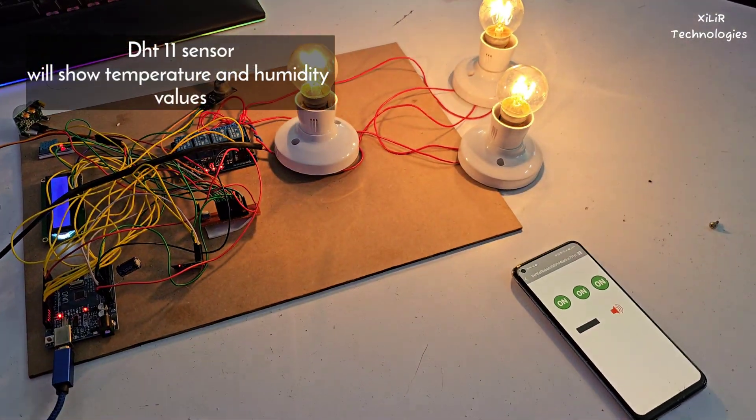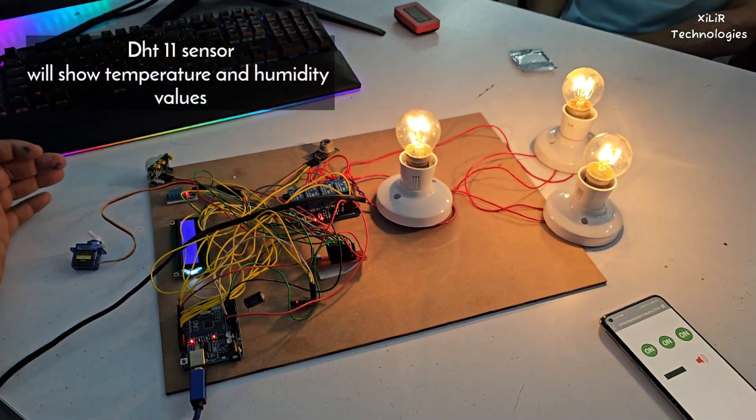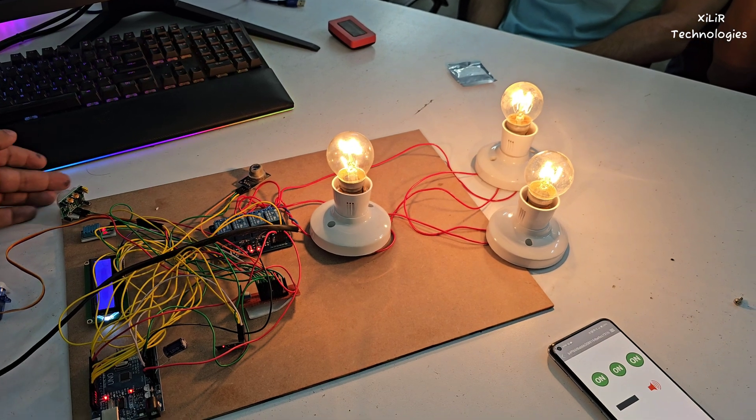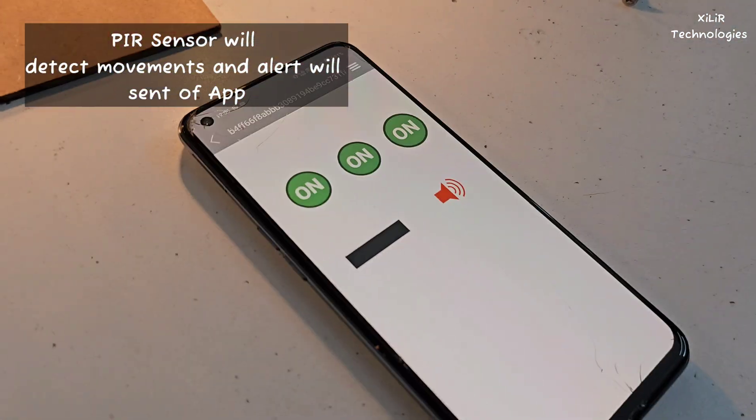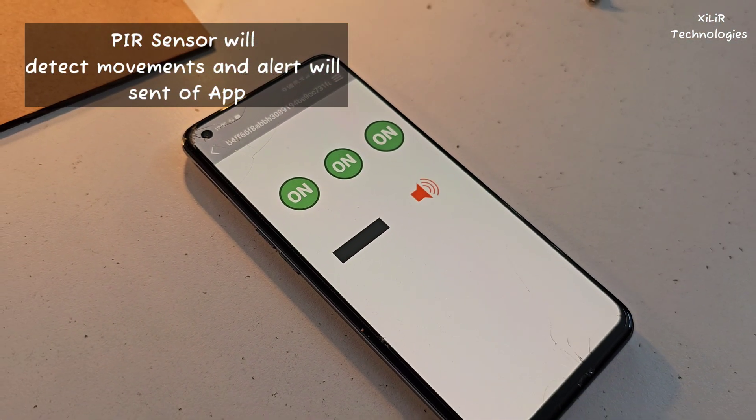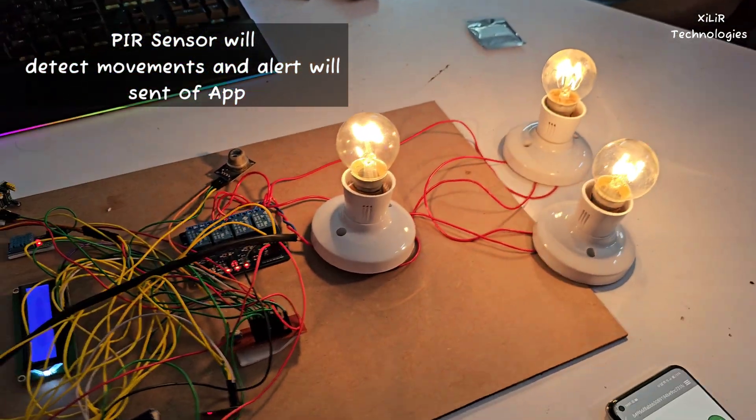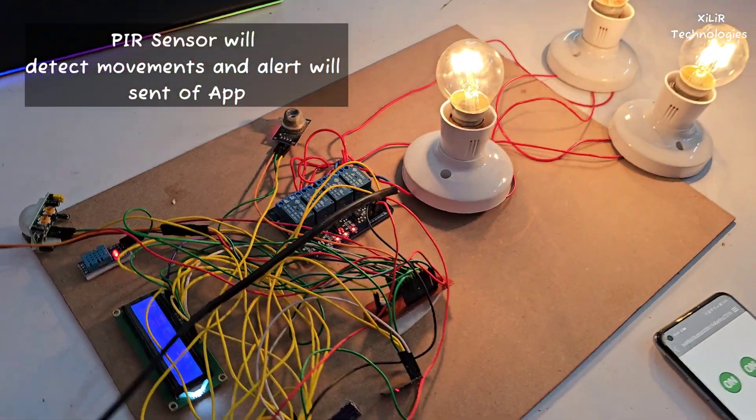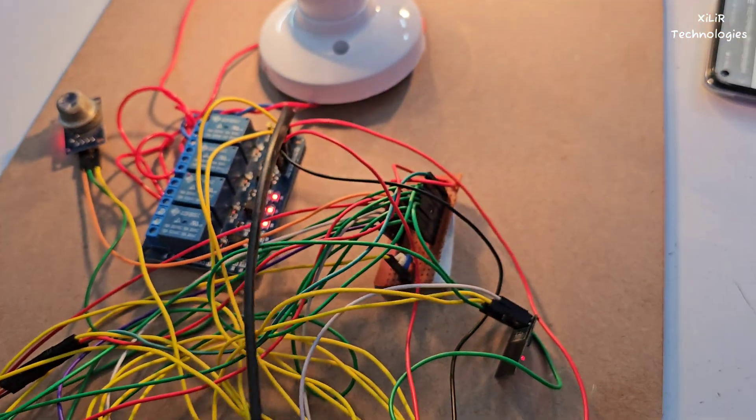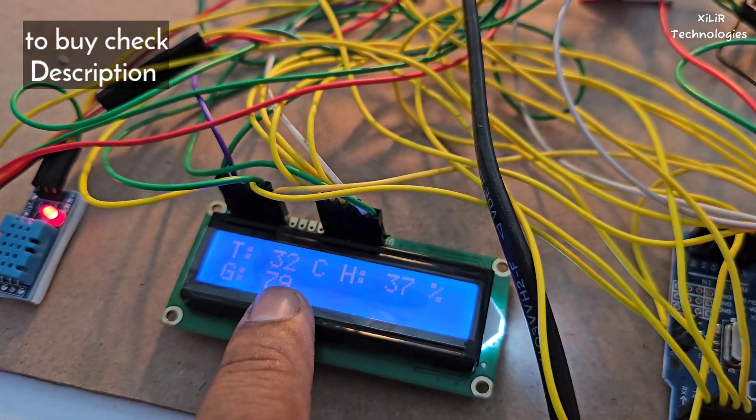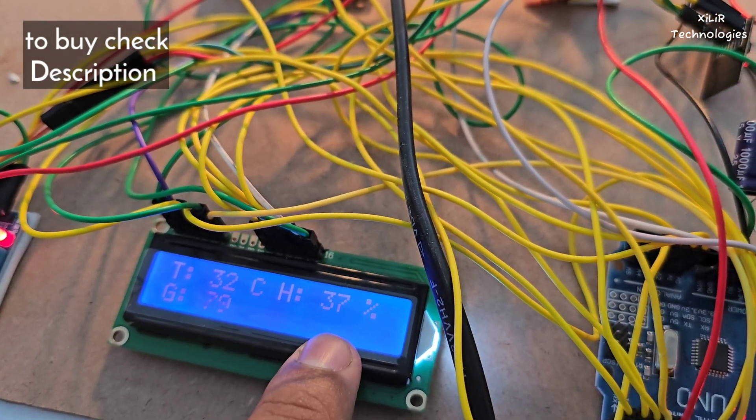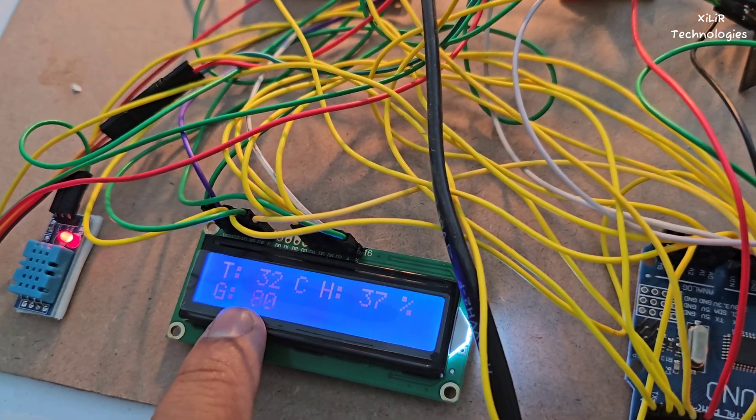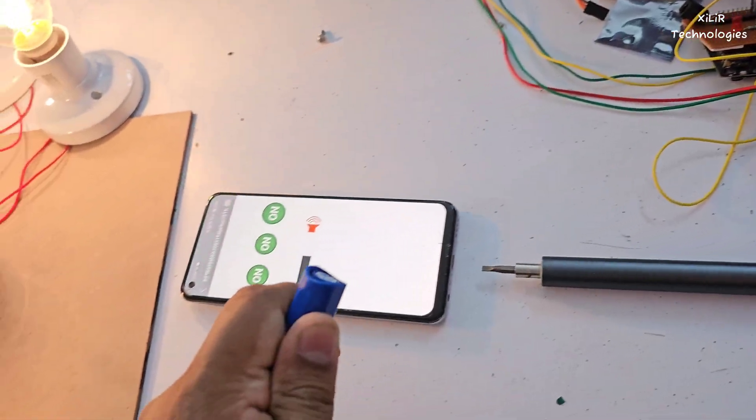Next thing is if something comes in front of this PIR sensor it will make alert. And other features of this project are it's showing temperature 32 degree celsius, humidity 37 percent, and gas value in ppm.